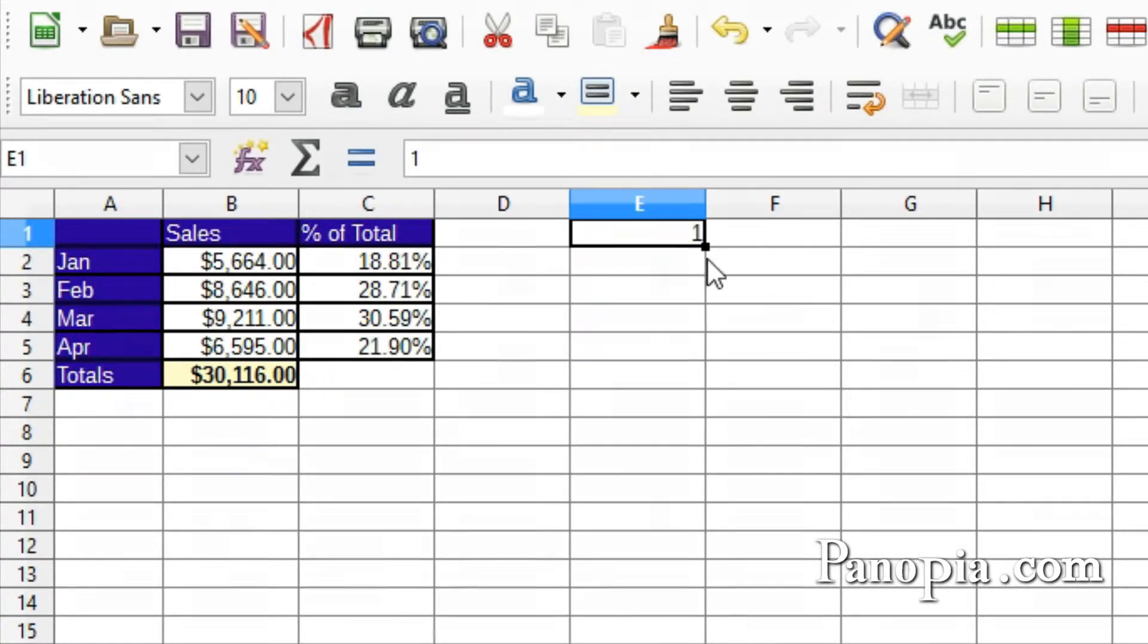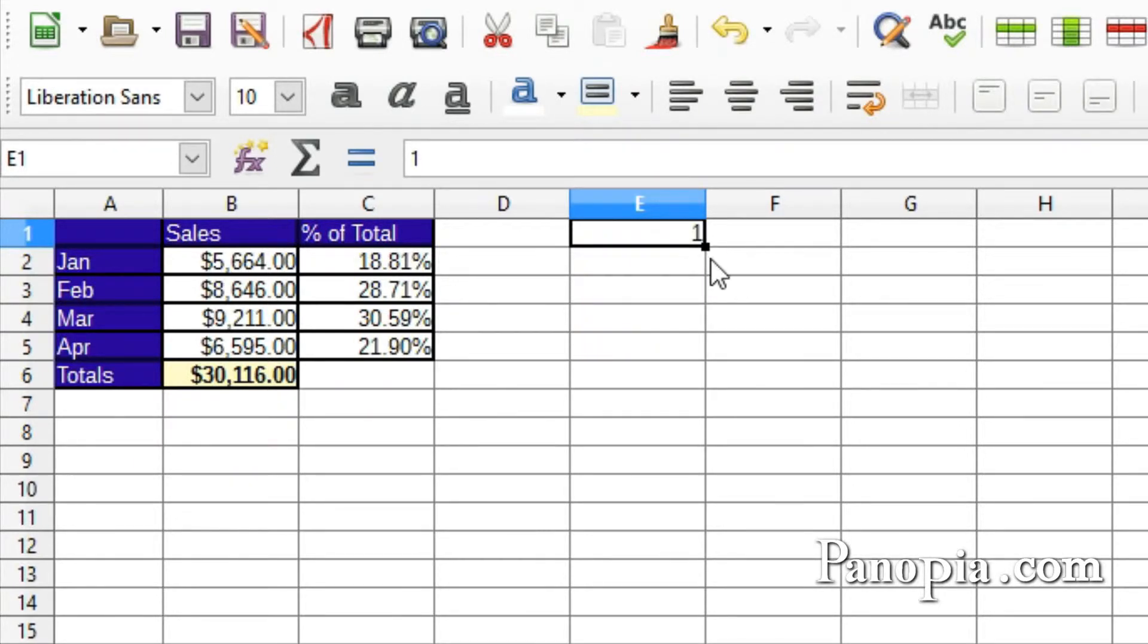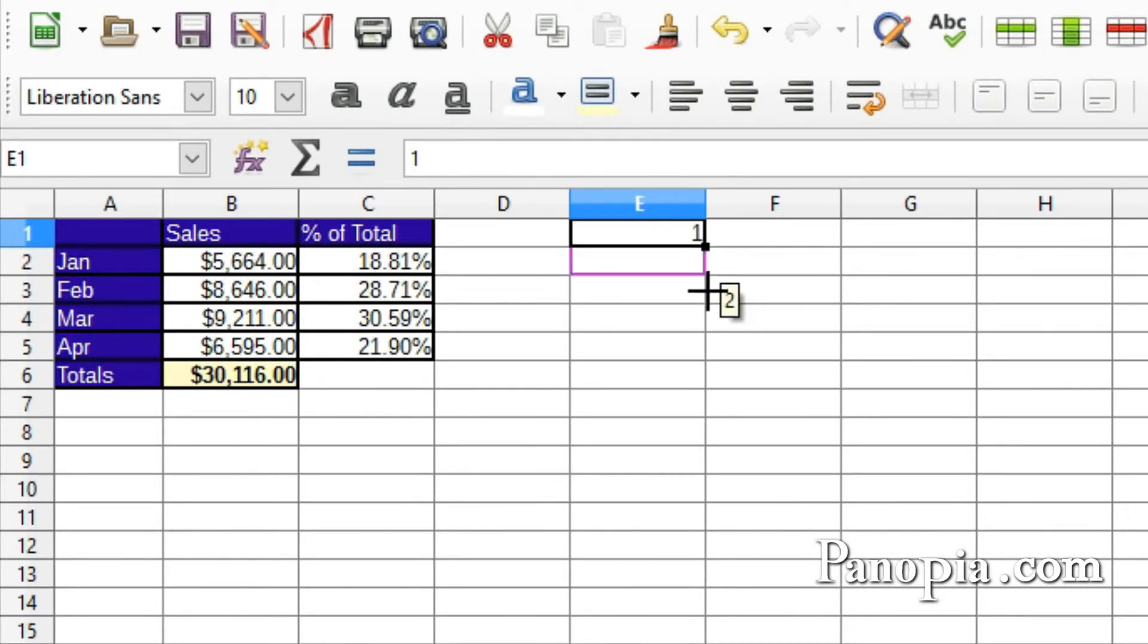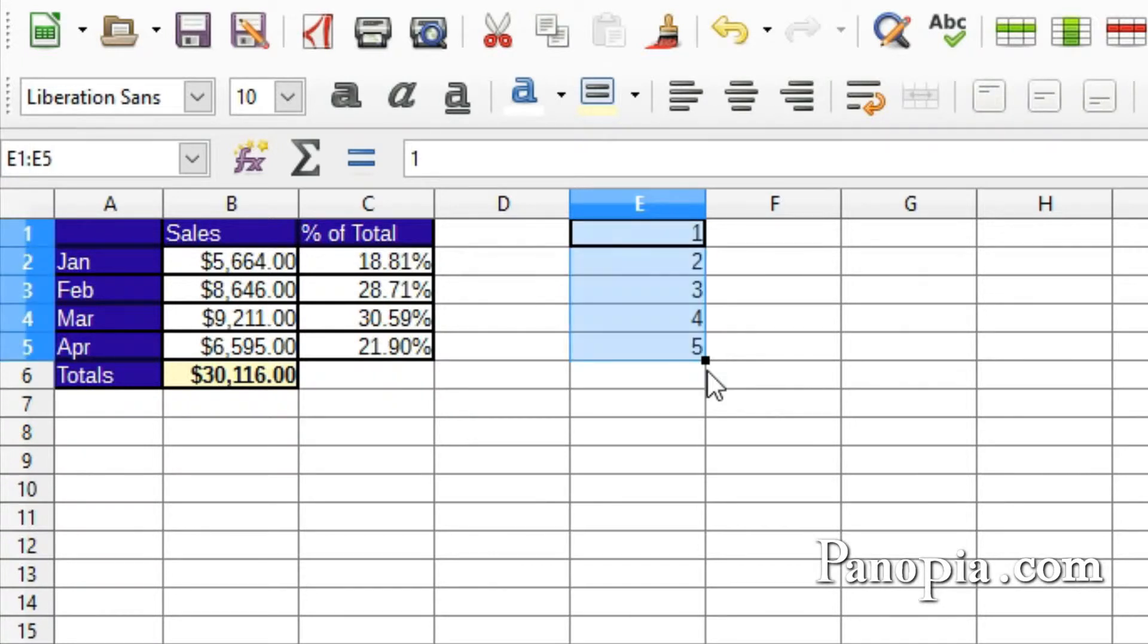When you move the cursor over the black square, it will change to a cross. When the cross appears, drag the handle down the column. The number will increment each row by 1.